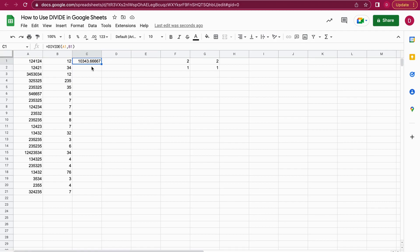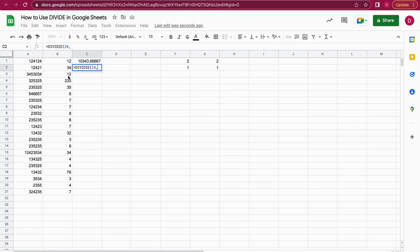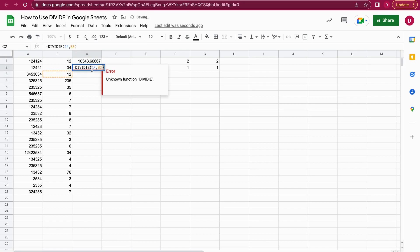I'll show you other options for how we can enter that. You can also write DIVIDE and then add a full number—let's say 24—and then the second element you add to the DIVIDE function could be just a cell reference, so we add B3. I didn't write DIVIDE correctly, so I'll just correct that. So 24 divided by B3 results in 2.